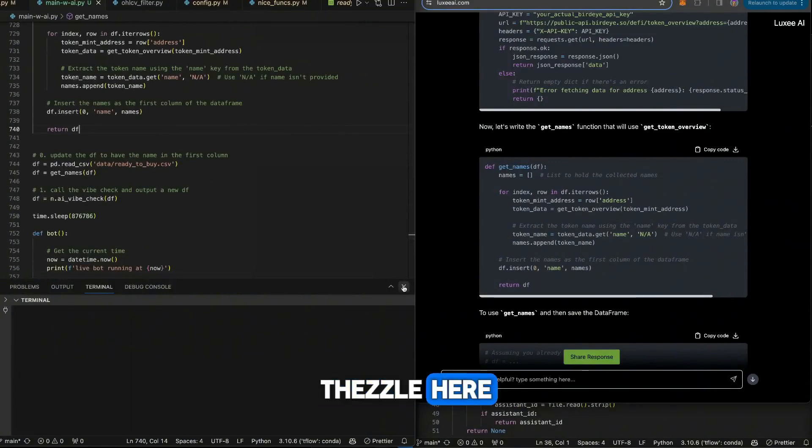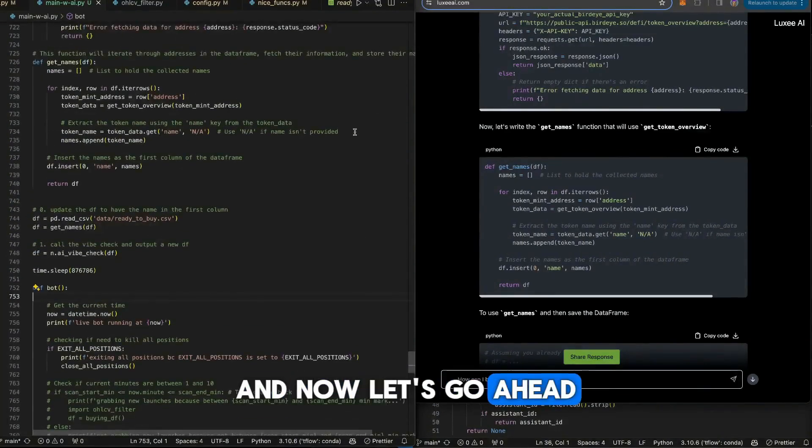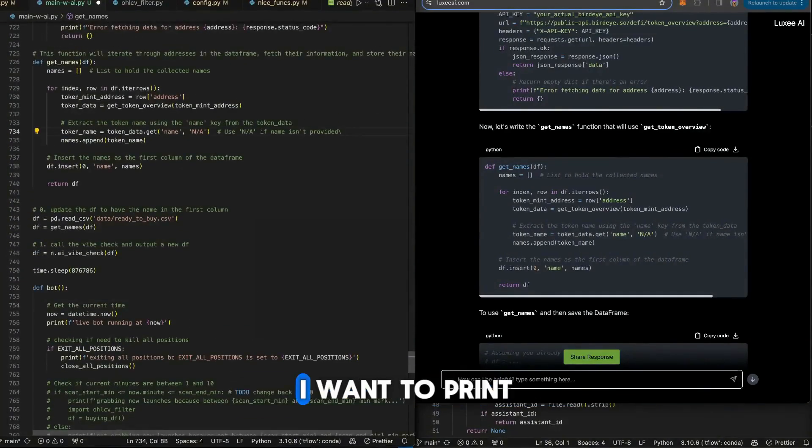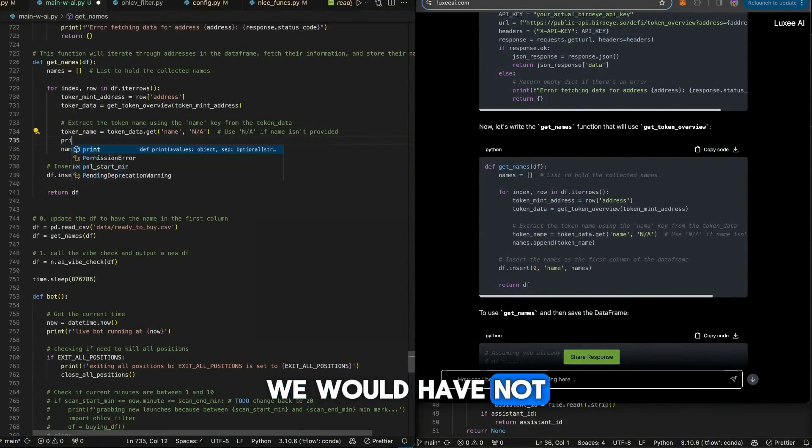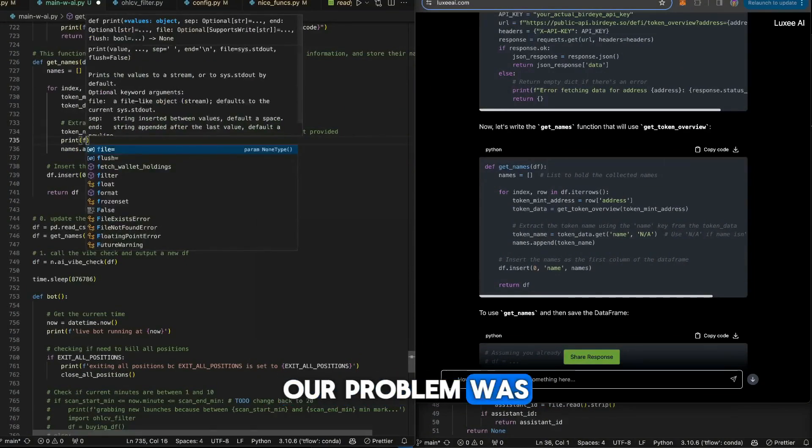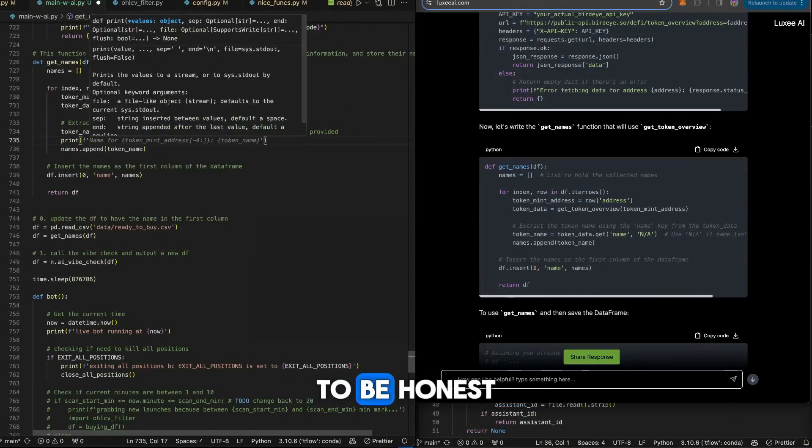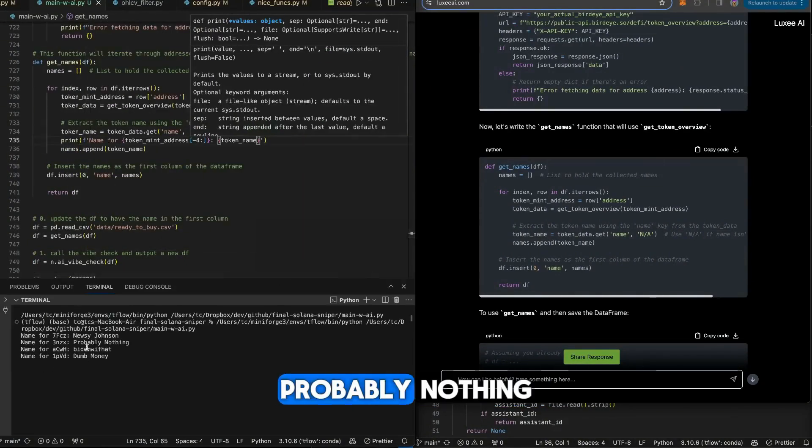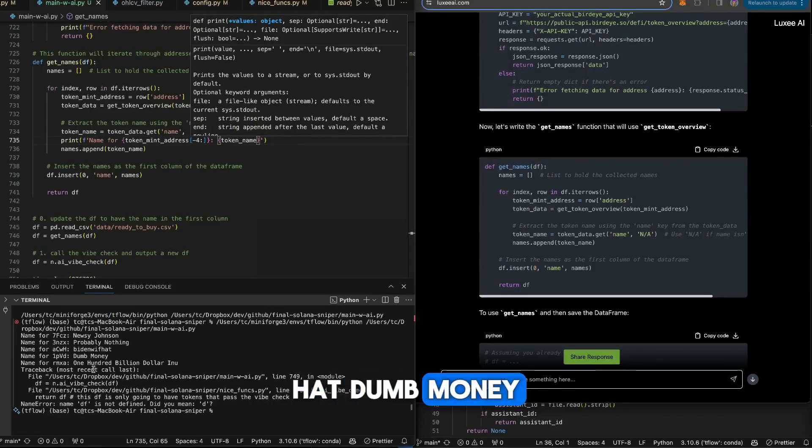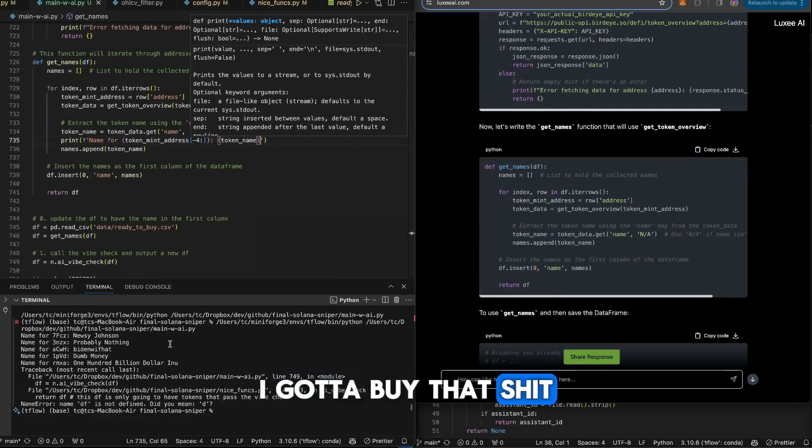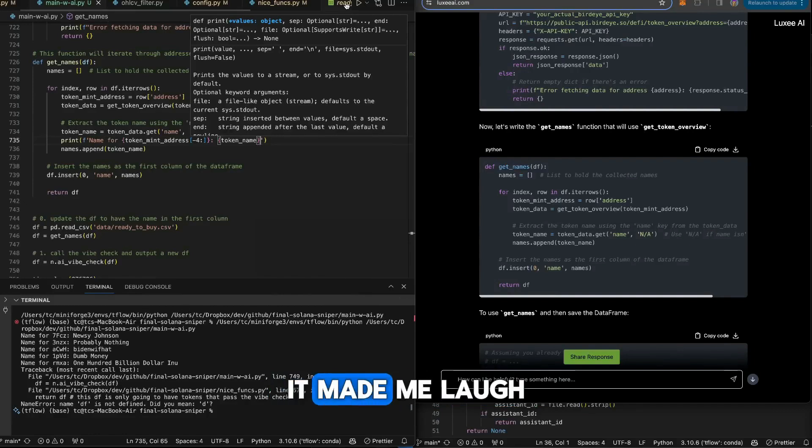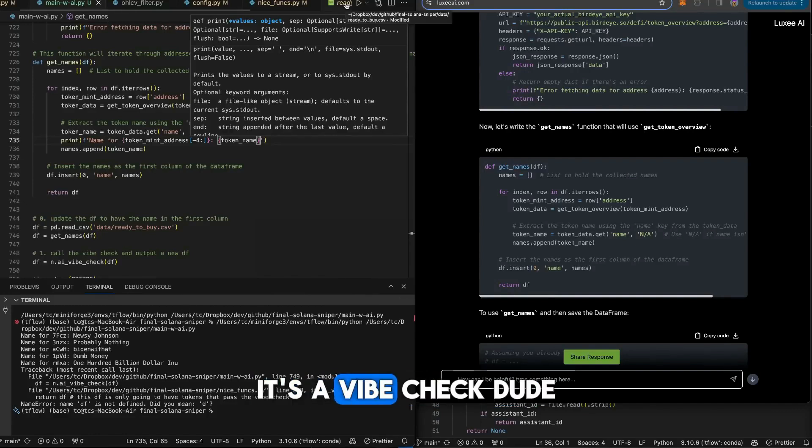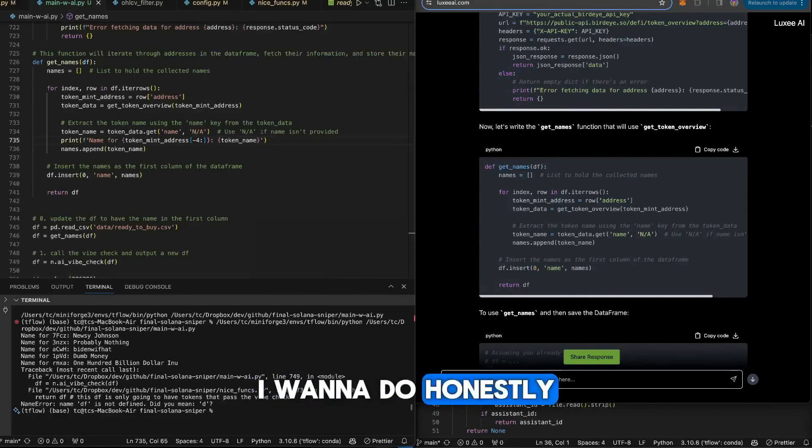Now let's go ahead and print. I want to print because if we didn't print last time, we wouldn't have known where our problem was. There it is. Newsy Johnson, probably nothing, buying with hat, dumb money, 100 million dollar. I gotta buy that right now. It made me laugh. It's a vibe check, dude.